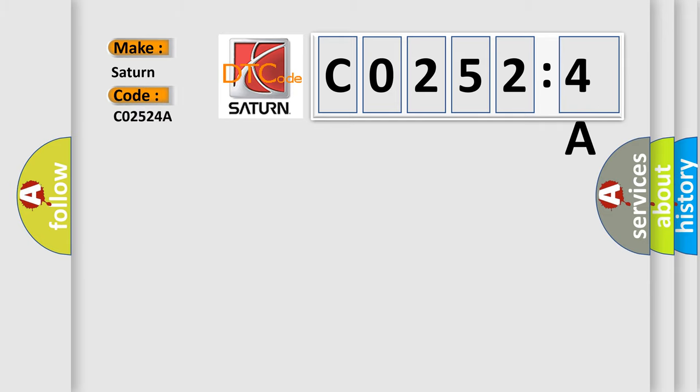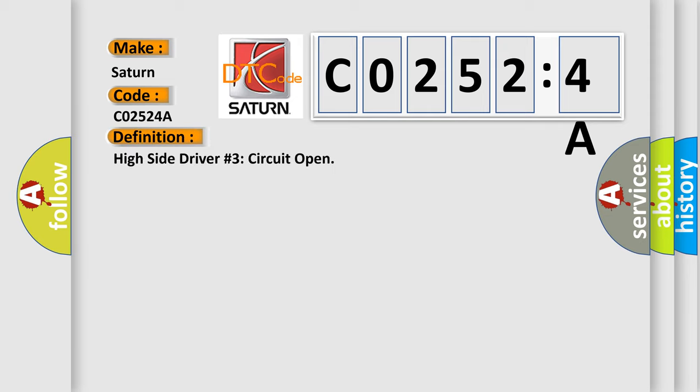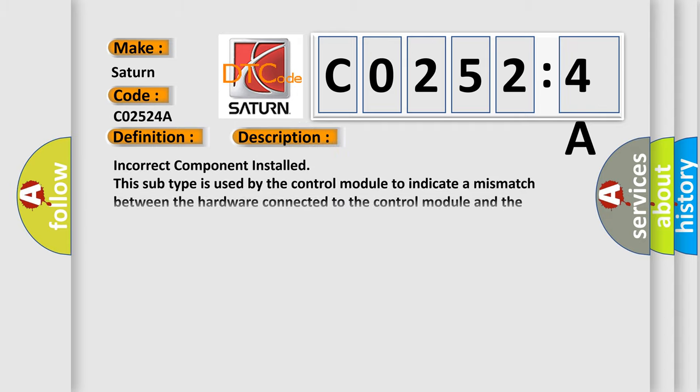Saturn car manufacturers? The basic definition is: High side driver number three circuit open. And now this is a short description of this DTC code. Incorrect component installed.